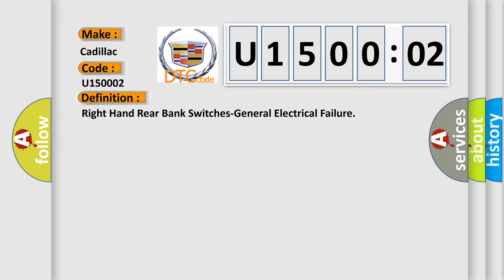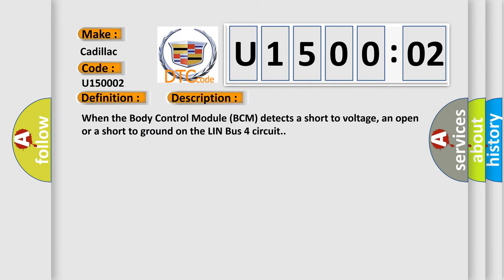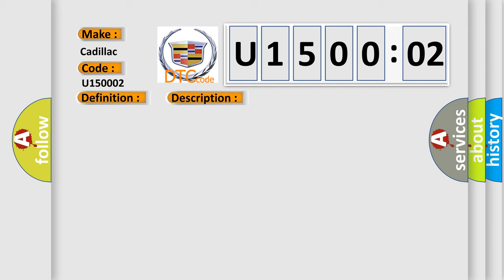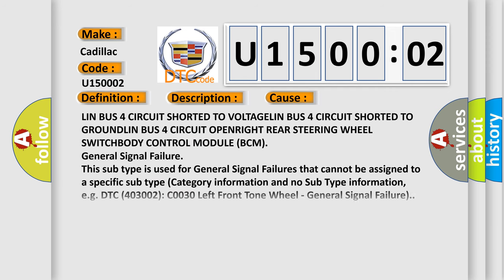And now this is a short description of this DTC code. When the body control module BCM detects a short to voltage, an open, or a short to ground on the LIN bus 4 circuit.